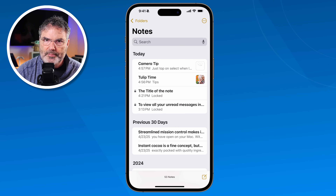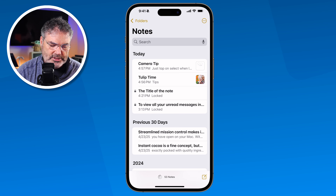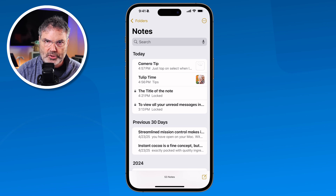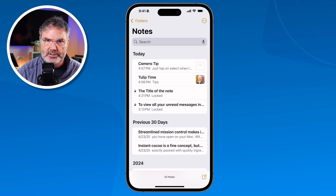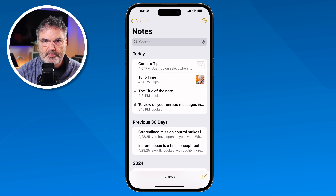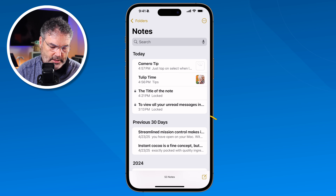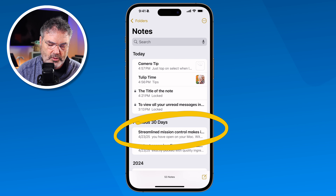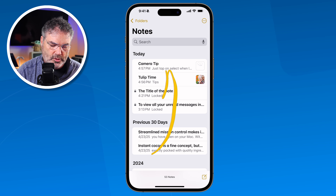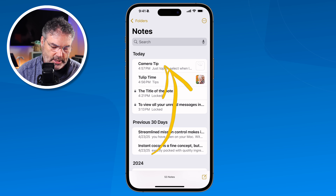Let's take a look at how we can organize our notes on the iPhone. Looking at my notes, the first thing I want to cover is how they are sorted. By default, notes are sorted by when they were last edited, so if I go and edit a note it's going to move it up towards the top.